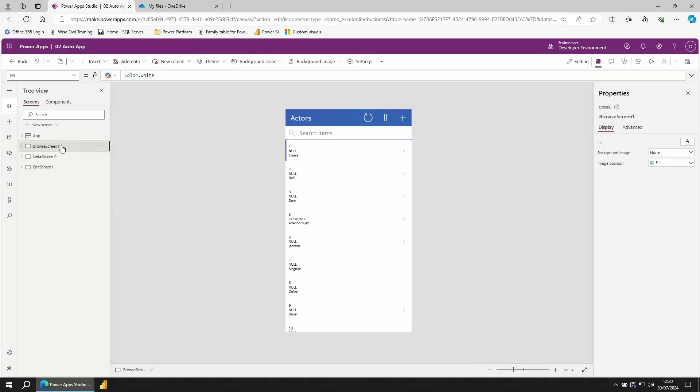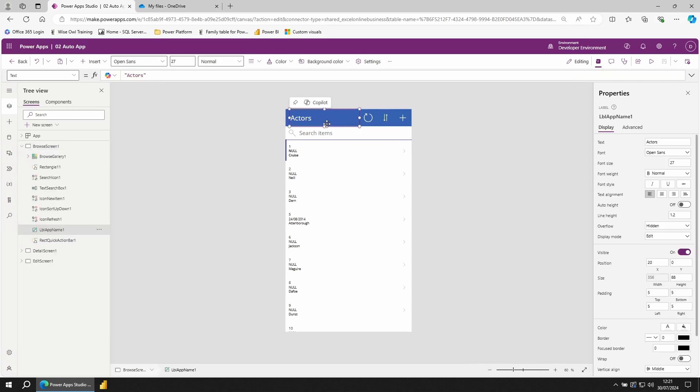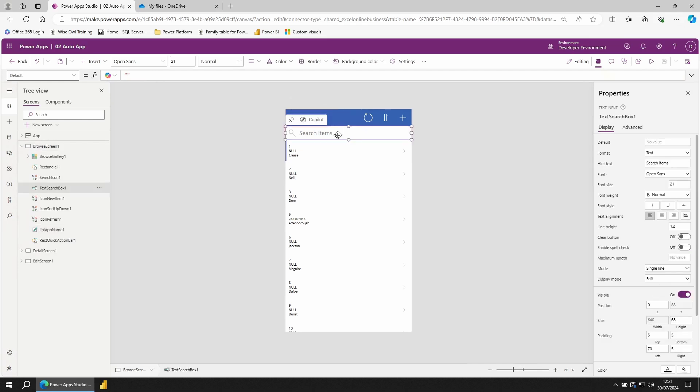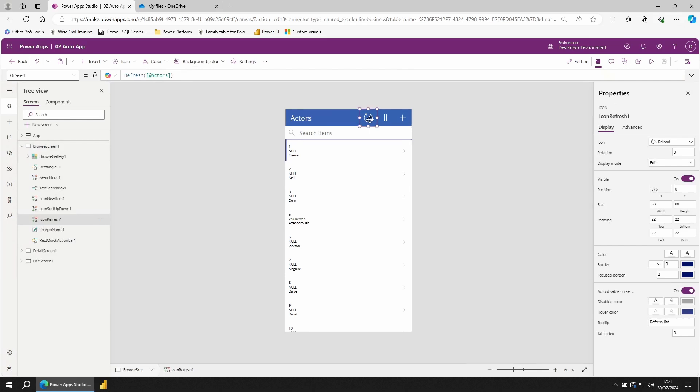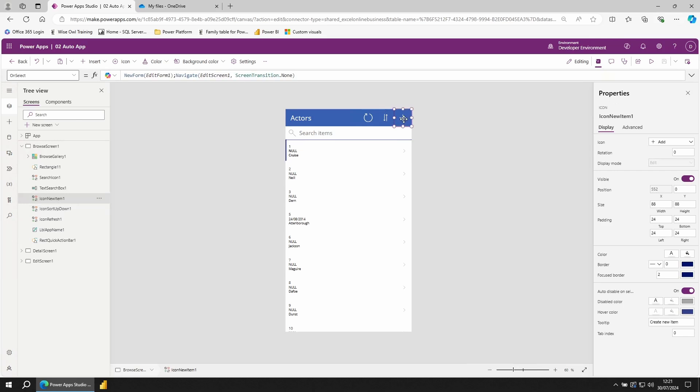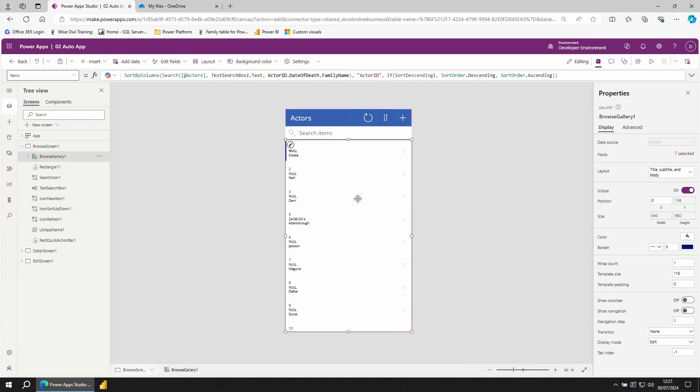Let's take a look at our Browse screen in more detail. The Browse screen has a couple of different objects on it. These are known as controls. We have a text label, a text input and then several different icons. The Refresh icon to refresh your data source, a Sort icon that will change the value held inside of a variable, which ultimately leads to our data being sorted, and a Plus icon that lets us navigate to a new screen. The most important thing on the page though is this section here. This is your Gallery.